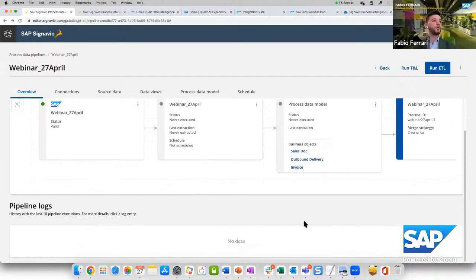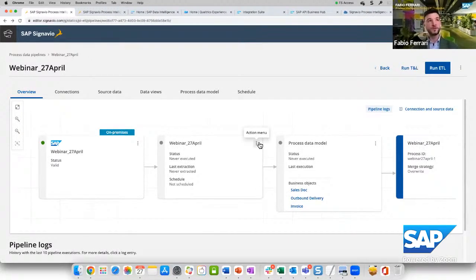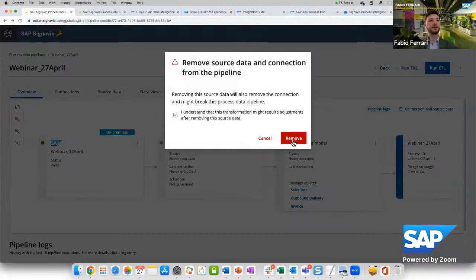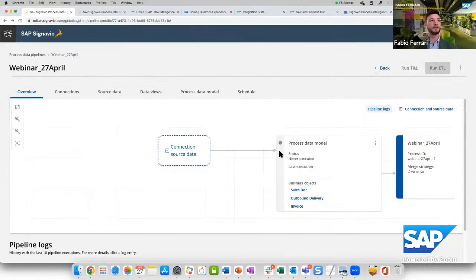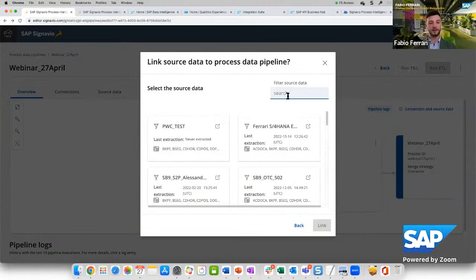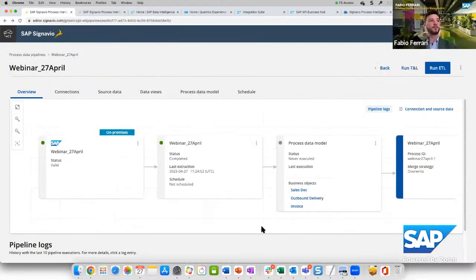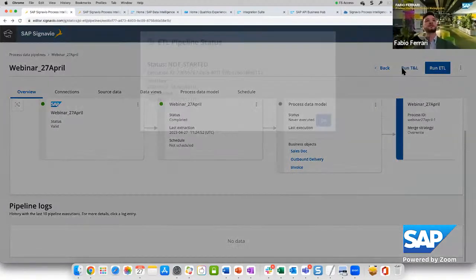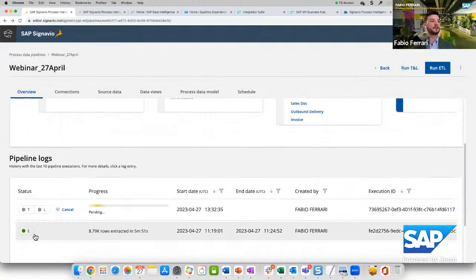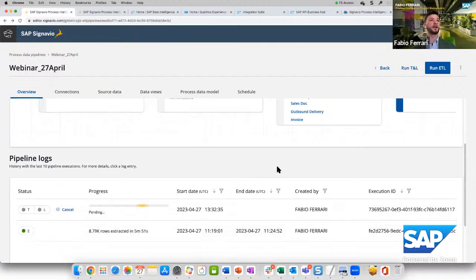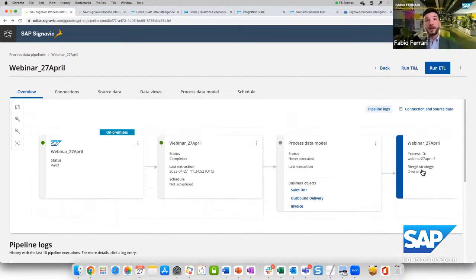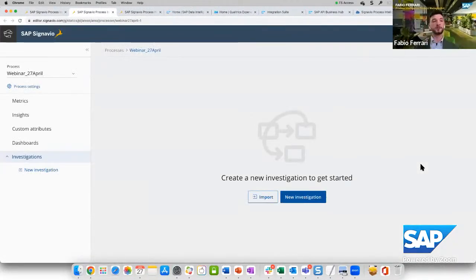Now we can run the ETL. The extraction is the part that takes most of the time, so I'll reuse source data I already created a few hours ago where the extraction has already taken place. We can only run the transformation and load since the extraction was already done. We can see the extraction took place two hours ago, and now we are running the transformation and load. The event log has been generated, transforming the raw extracted data into the event log.